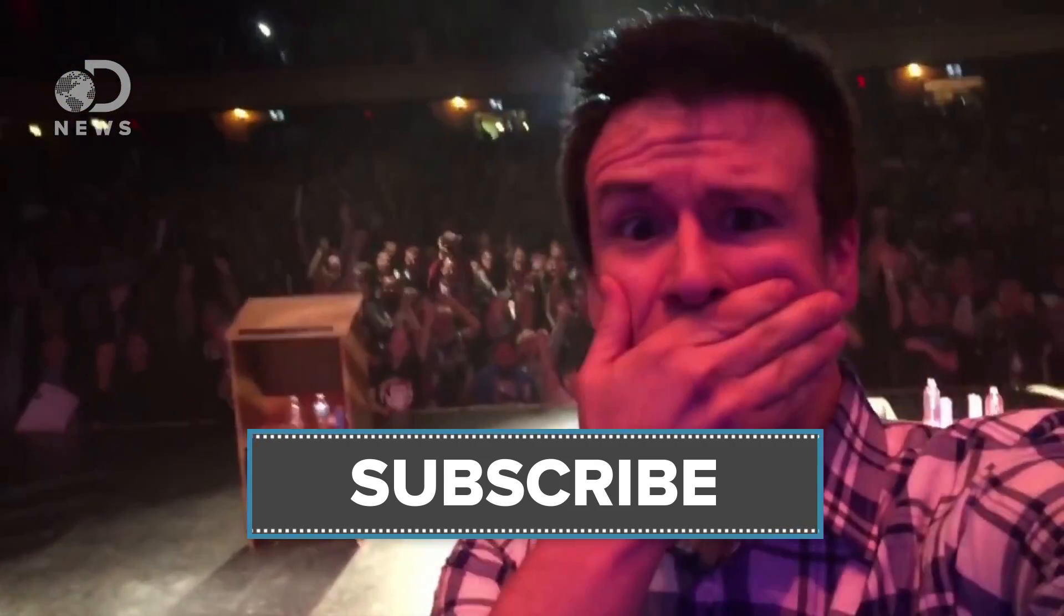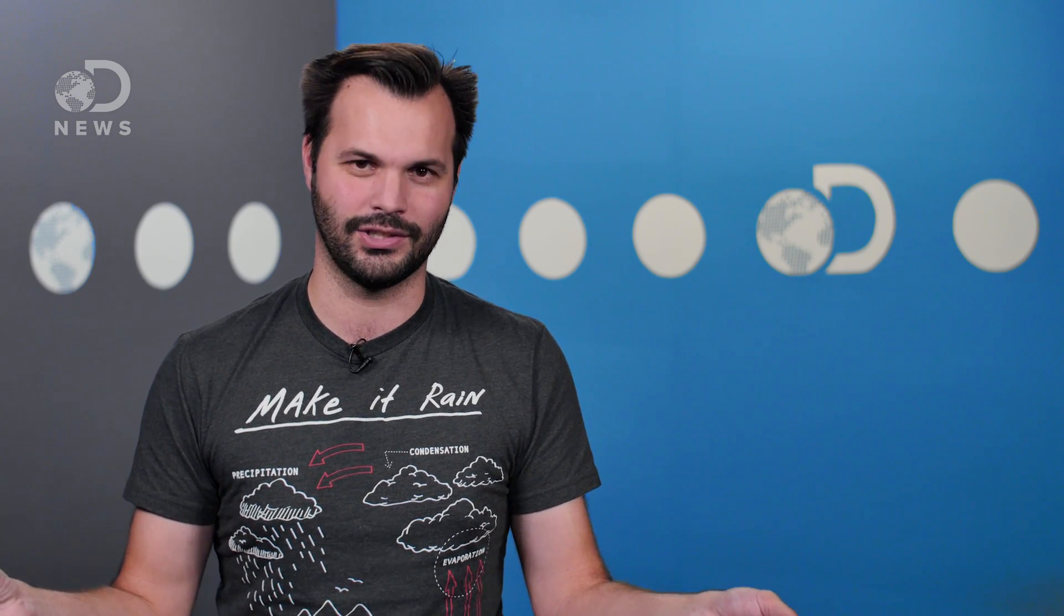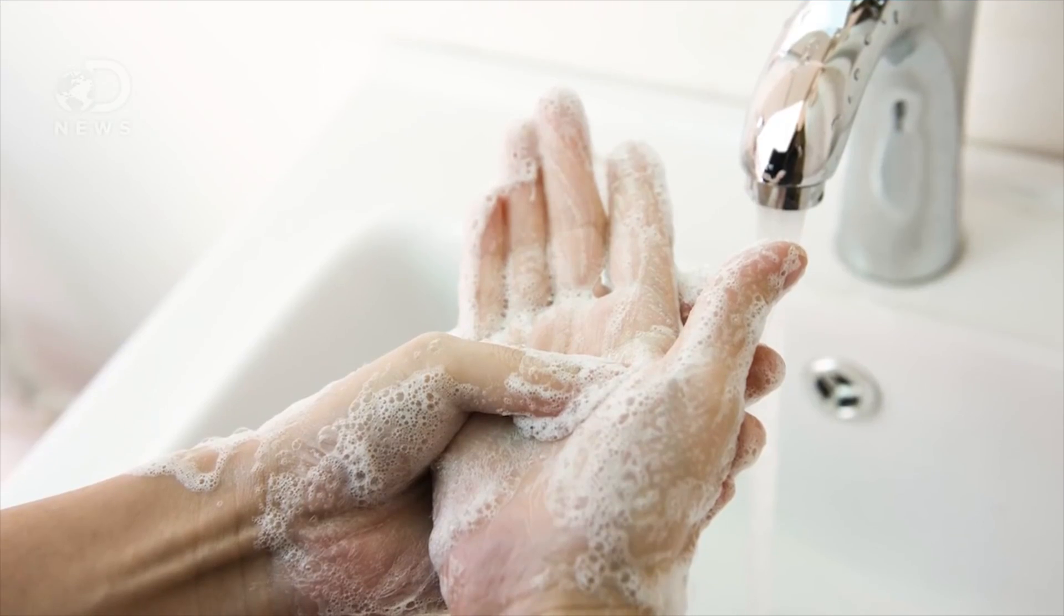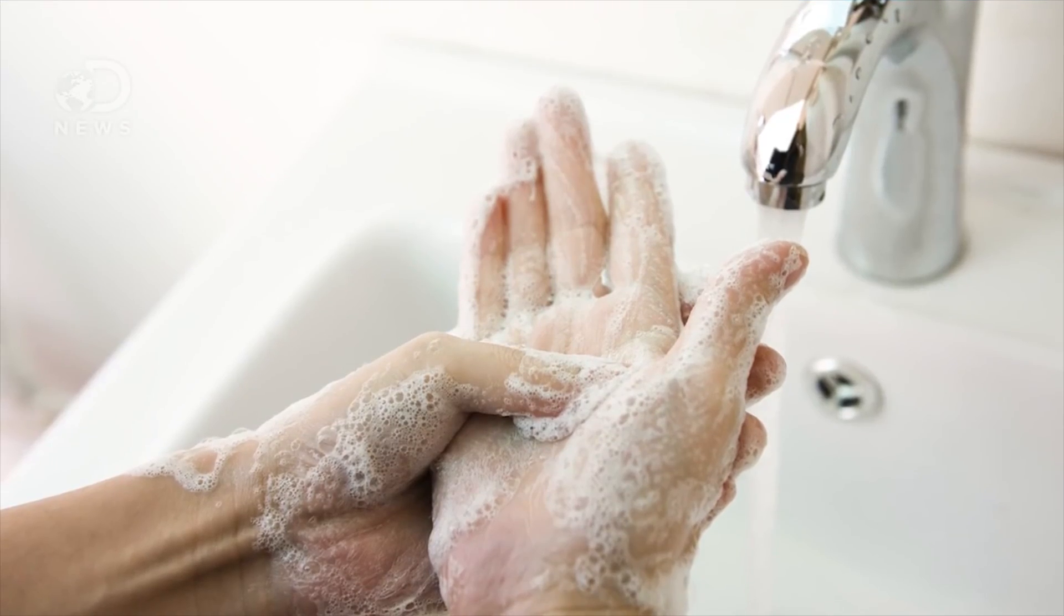So if hot water makes your hands wetter, do you still need to use soap? Yeah, you do. I totally explain why in this video.